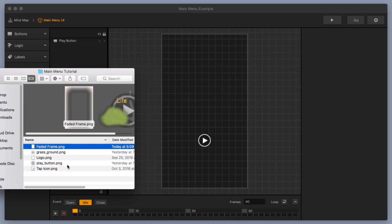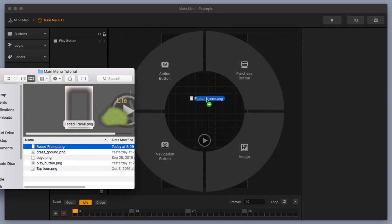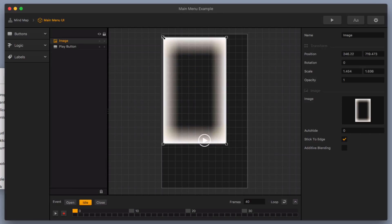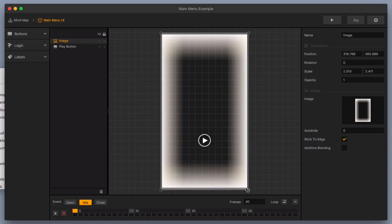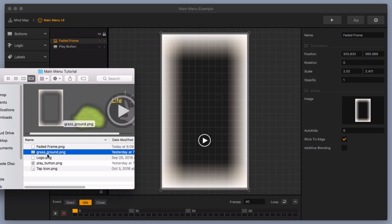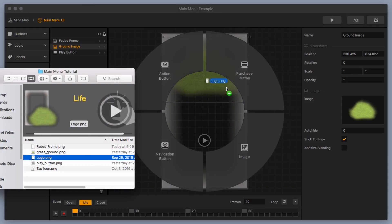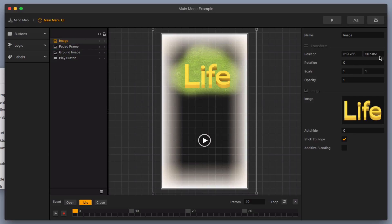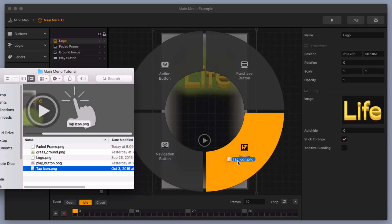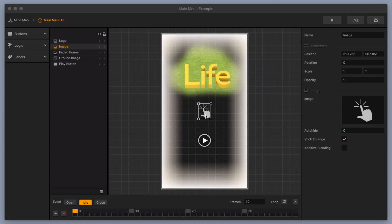I'm going to open up my image folder and grab a few things to toss into this UI. First, I'll add in a faded frame, drop it in as an image type, and stretch it across the full length and width of the screen. I'll retitle it 'Faded Frame'. Then I'll bring in a grass ground image to test out. Next I'll bring in a logo — can't have a game without a title or logo — and move it to the top and retitle it 'Logo'. I'll also bring in a tap-to-play icon as an image and position it on screen.